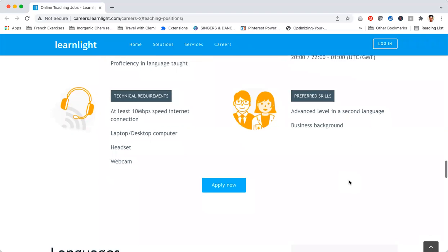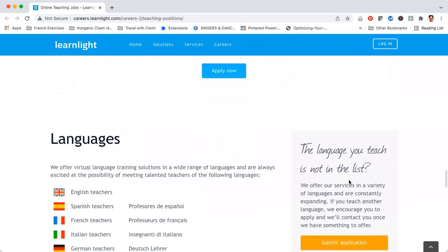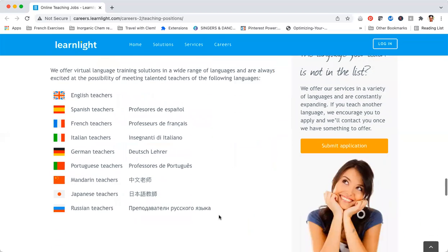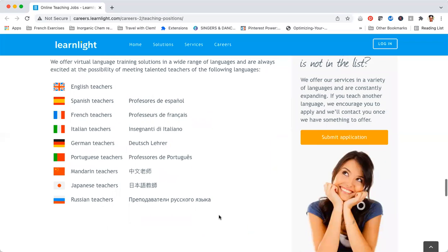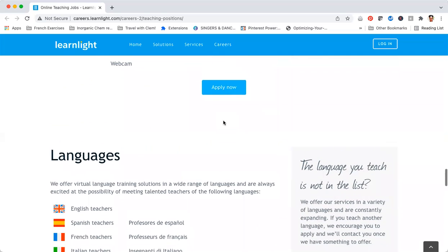Before we go to how you apply, I just want to let you know that they also have other languages that they teach that you can see here. So if you know somebody who speaks those languages, feel free to share this with them.